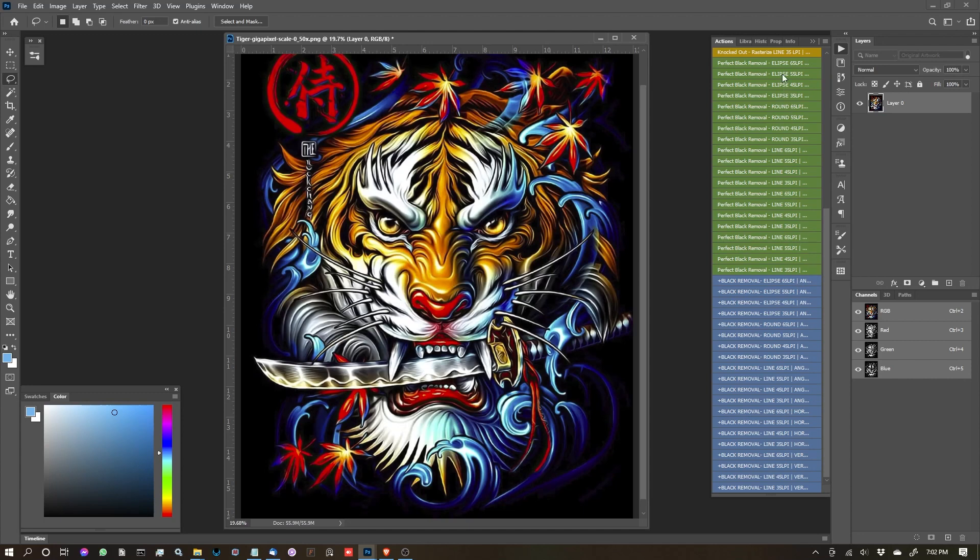So I'm going to skip over explaining the different halftone shapes and sizes. We've covered that in other videos. Go ahead and head back and watch those if you don't understand.